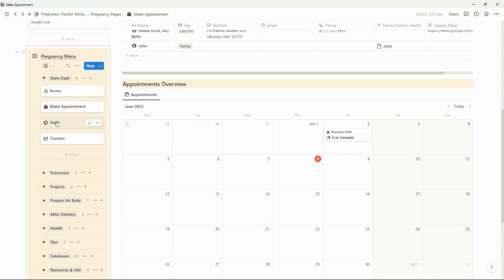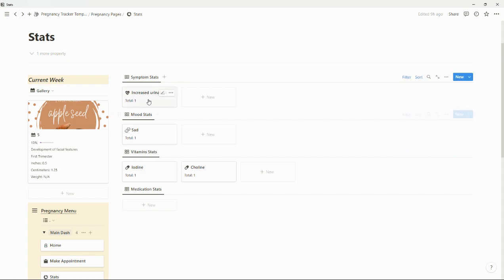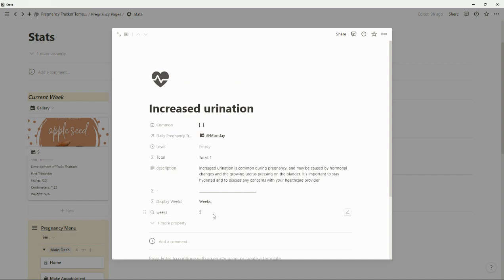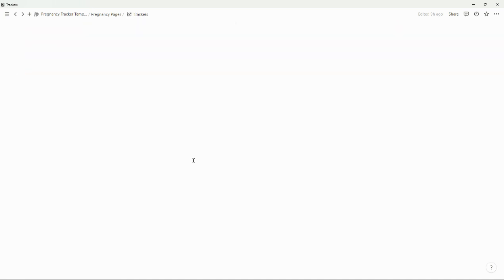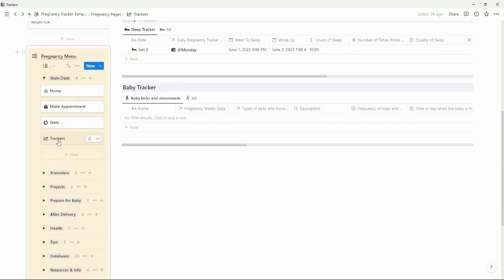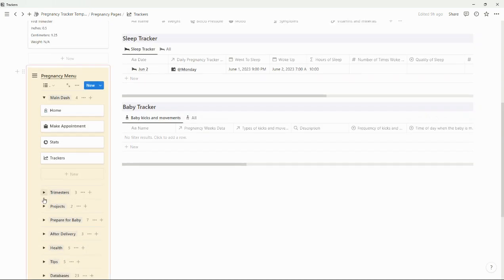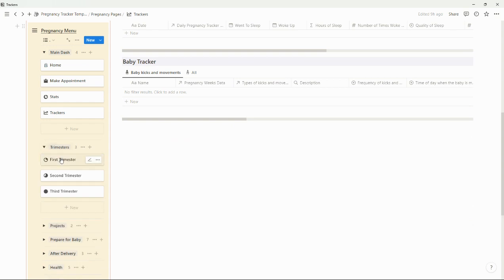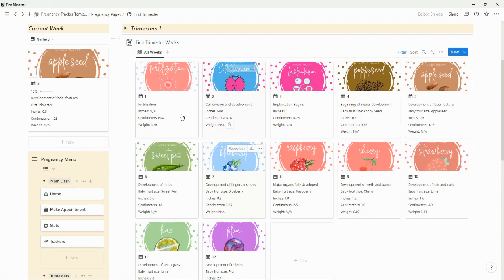Now we are going to go into Stats. In Stats you can see how many times for each symptom, mood, vitamins, or medications. If you want to see which weeks they pop up, you can see those there. If you want to see your current trackers really quickly, you can always just click right there and then see them. You can get a quick view of your trimesters, there's some information, and you'll see tweaks which are also in there.